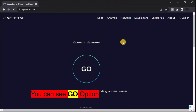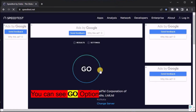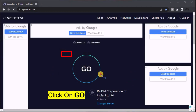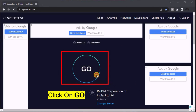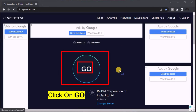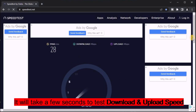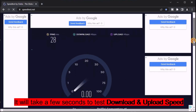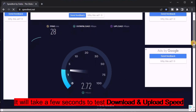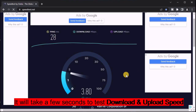You can see the Go option. Now click on Go. It will take a few seconds to test your download and upload speed.